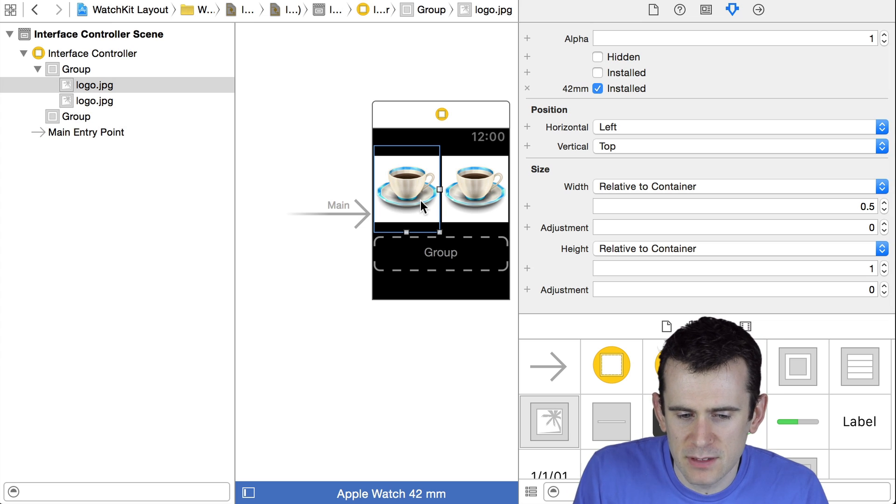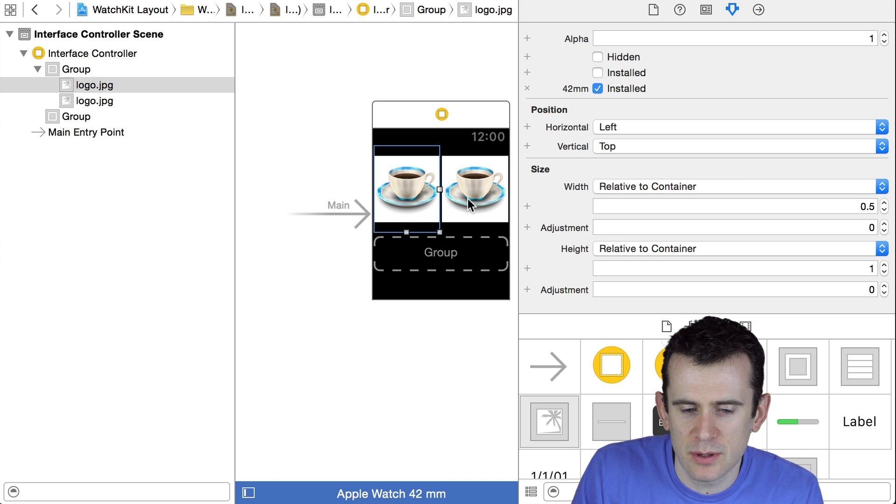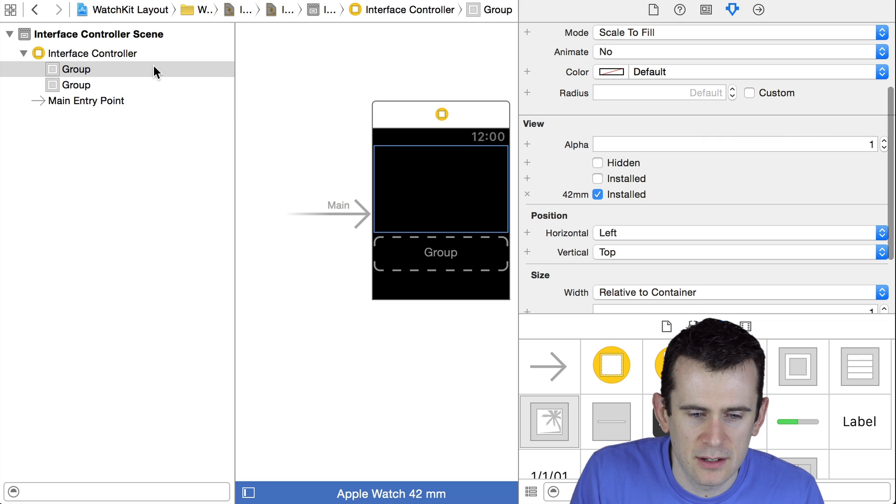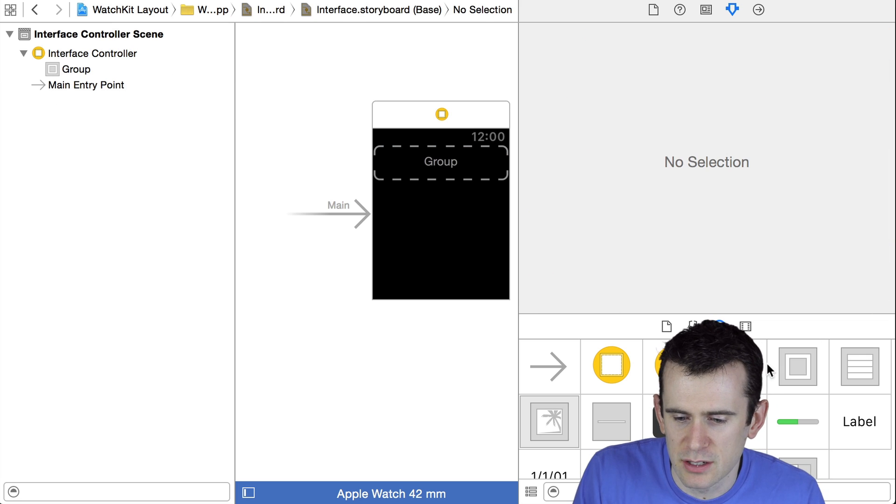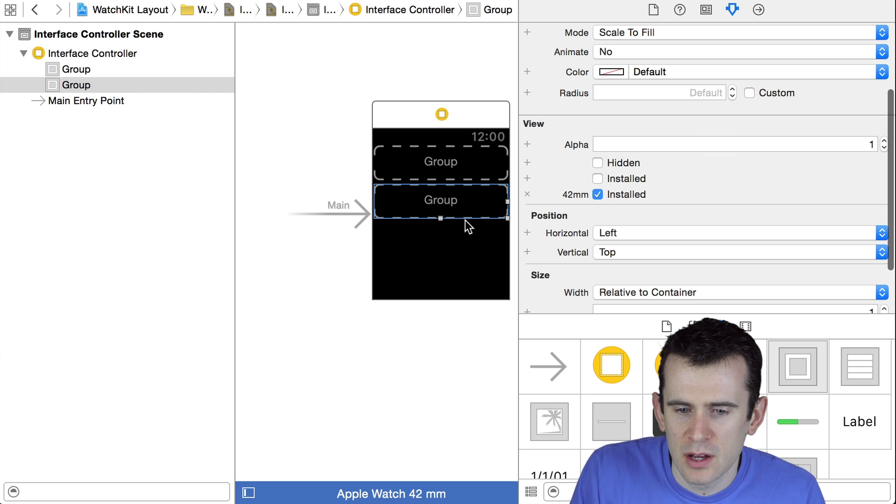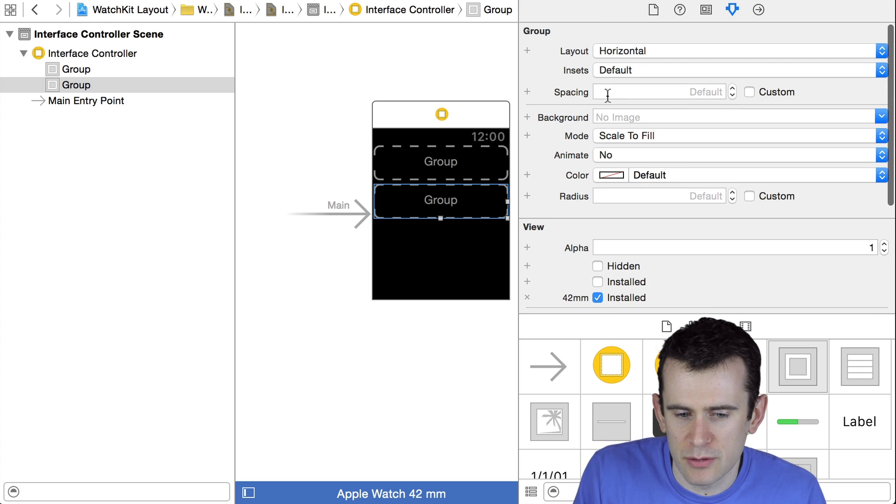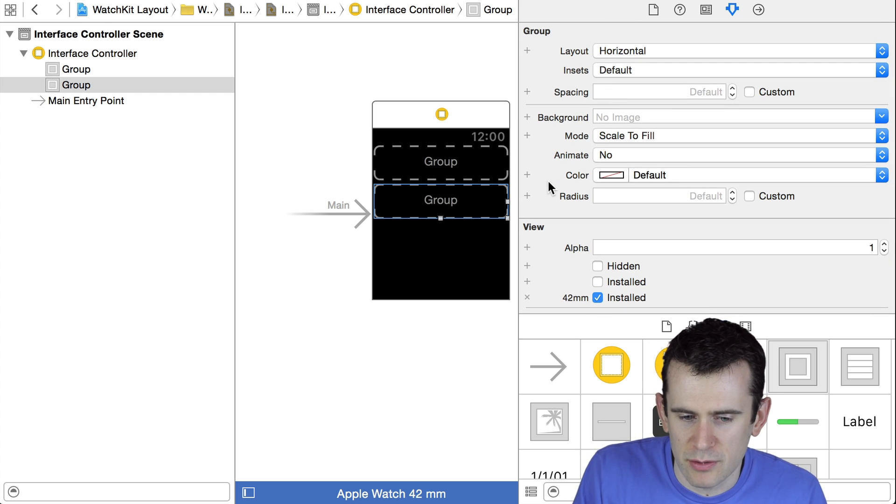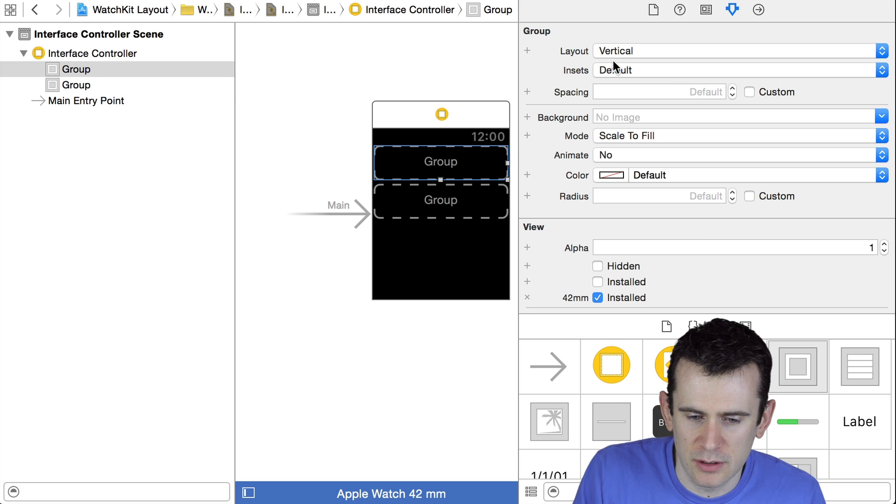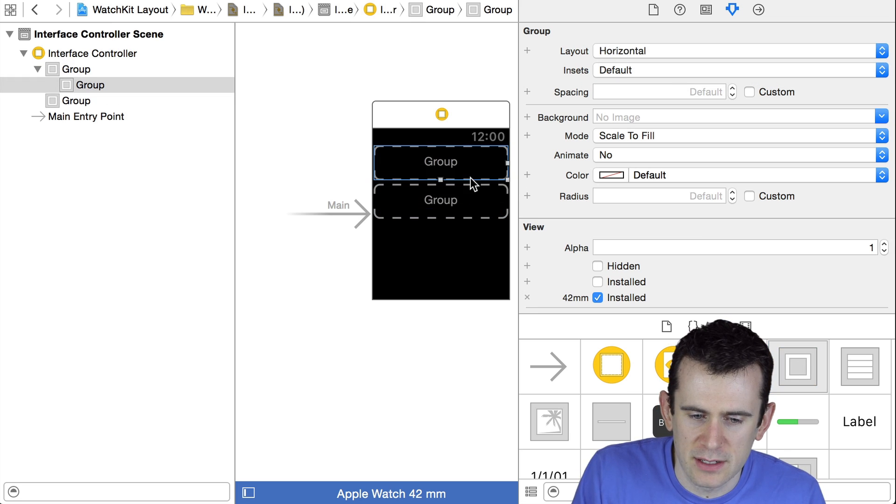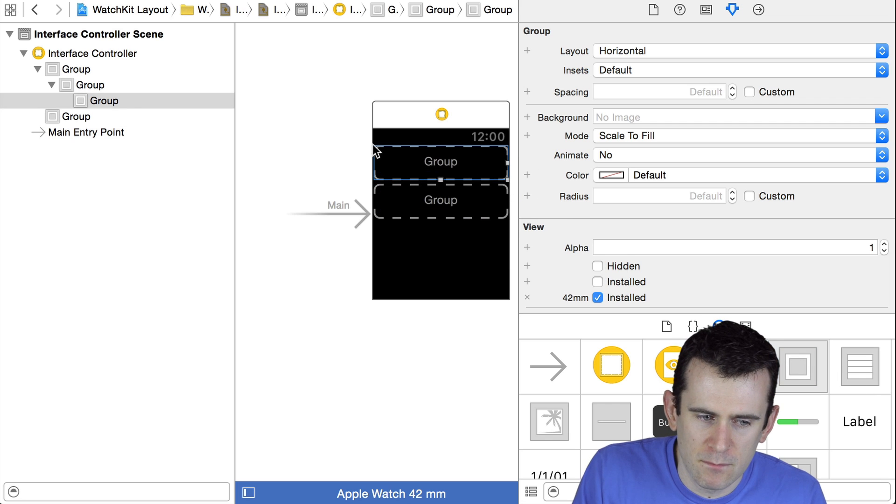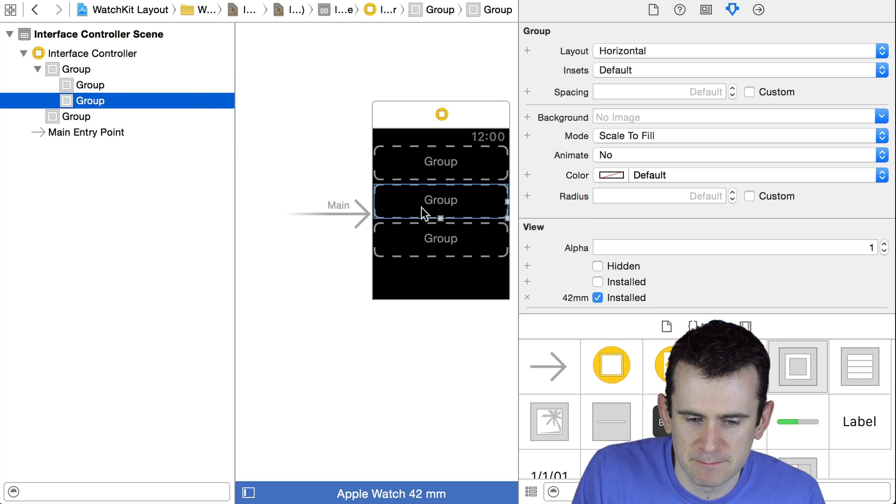This is all you'll essentially be doing to lay out any kinds of controls and components inside of a WatchKit application. You'll typically be taking a group, laying it out either vertically or horizontally, and then you can work forward from there. So say, for example, I change that initial group to a vertical layout, and then I start putting other groups inside of it.